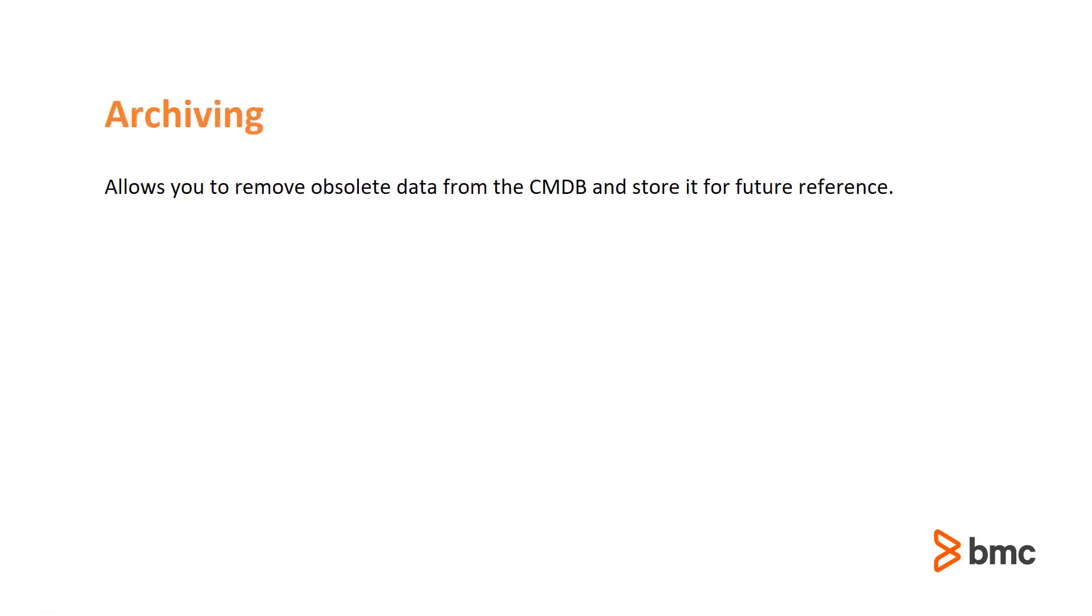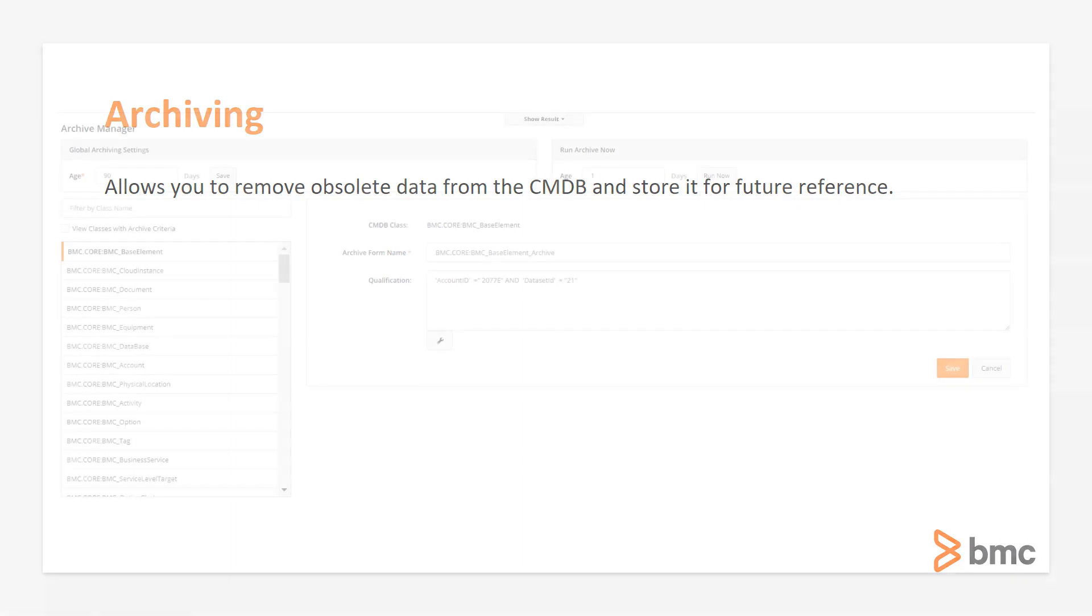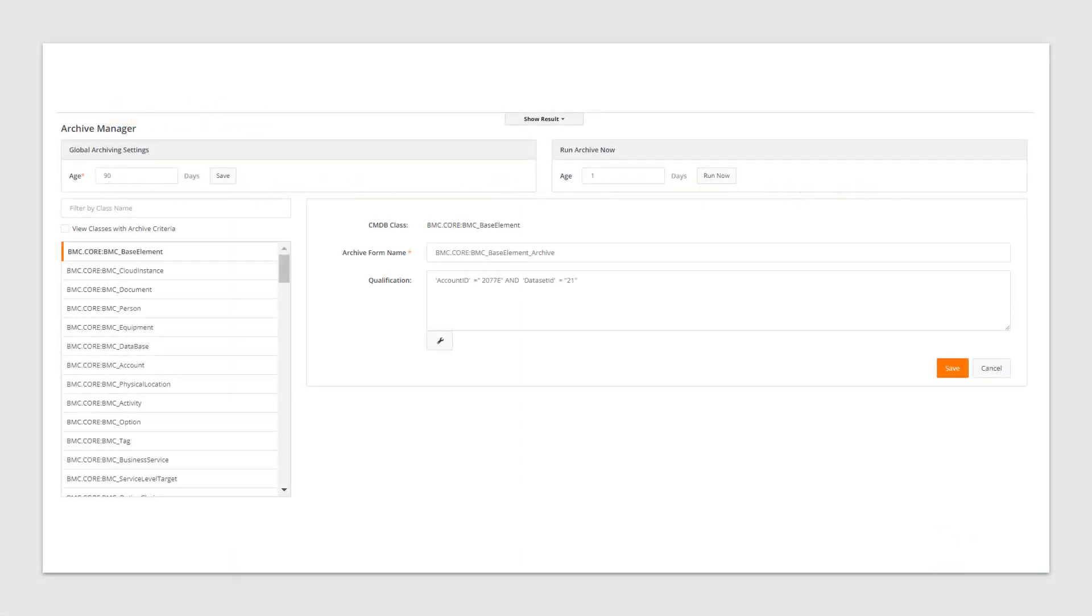There could be several reasons why you may want to archive data from the CMDB. For instance, you may want to remove CIs from CMDB that are no longer present in your environment, but you still need to keep a record of the CIs. Archiving allows you to remove data from the CMDB and store it for future reference. The CMDB Archive Manager allows you to manage the CMDB archive policies, helping you to manage the data in your CMDB in alignment with your business requirements.